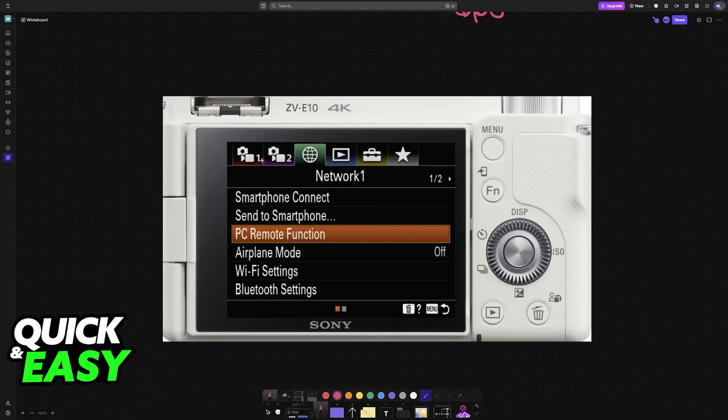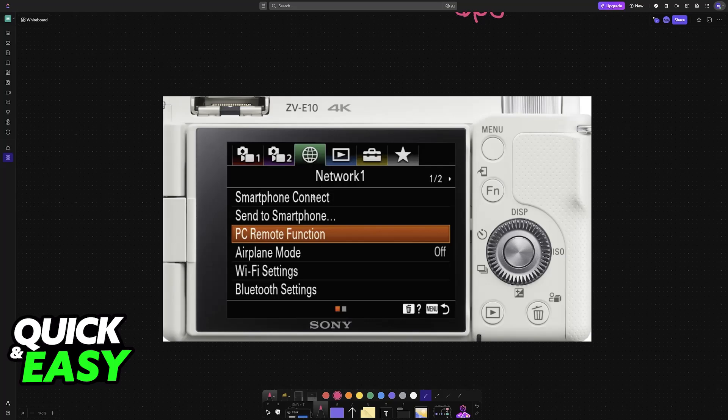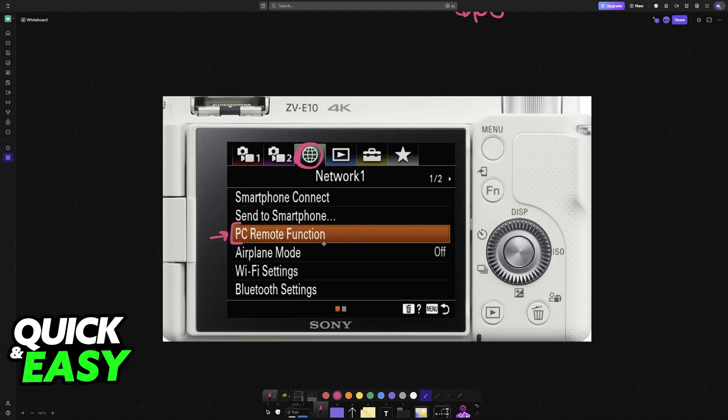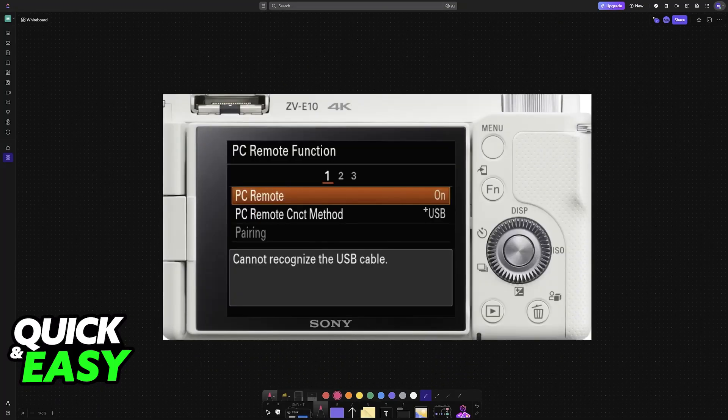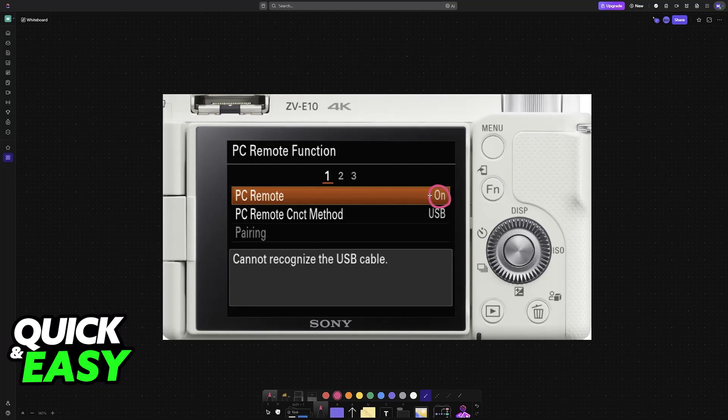First, set up the camera settings. On the settings of your Sony ZV-E10, go to the Network category and then look for PC Remote Function. In here, you will be able to enable it.